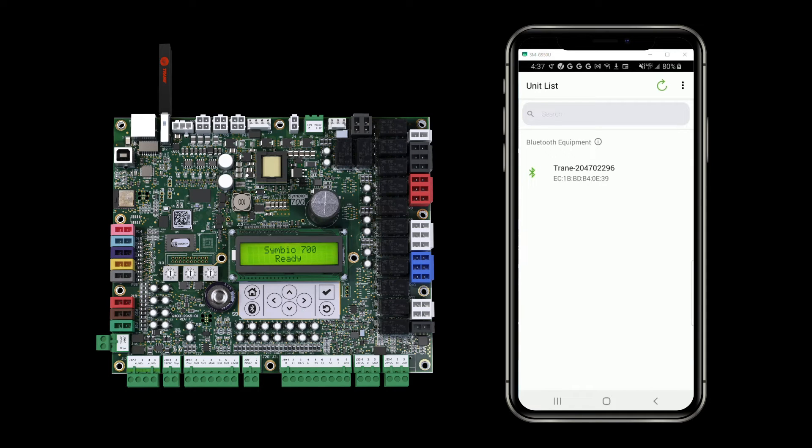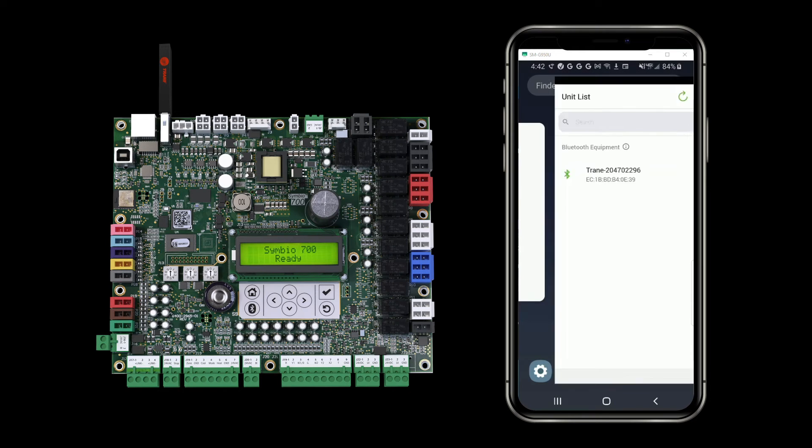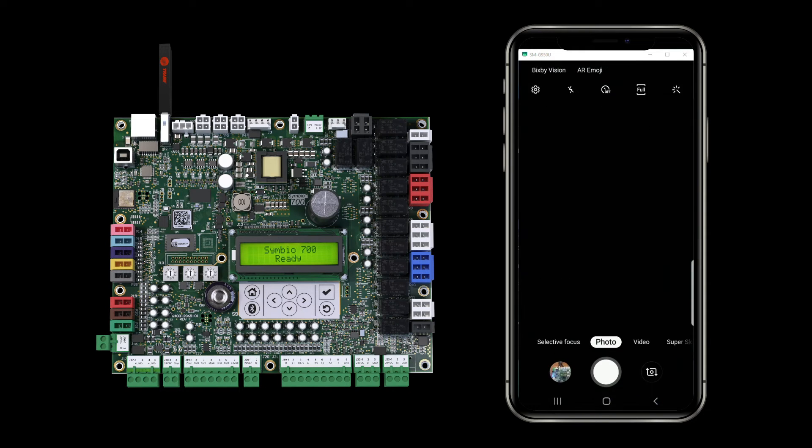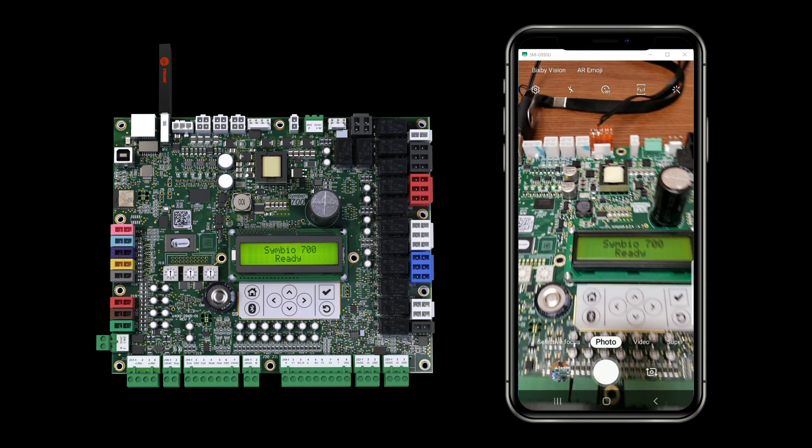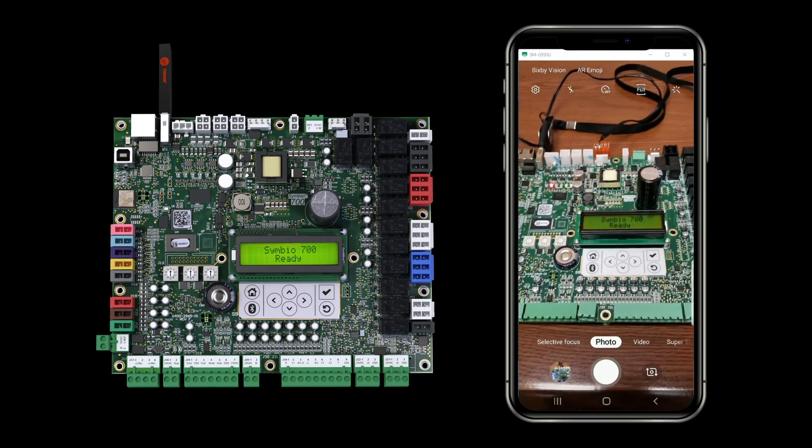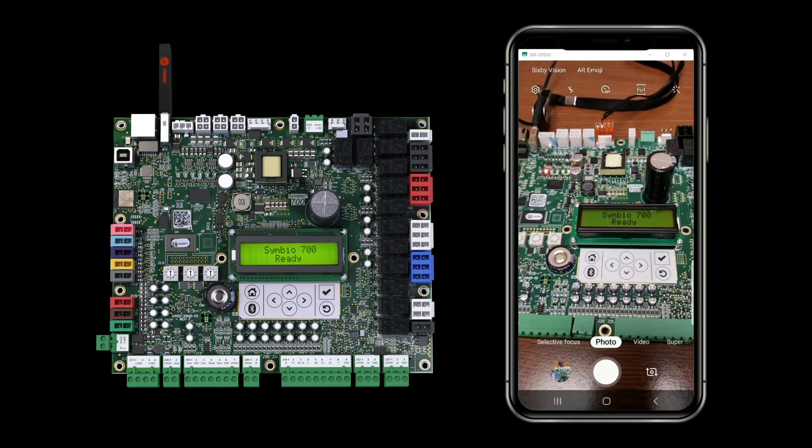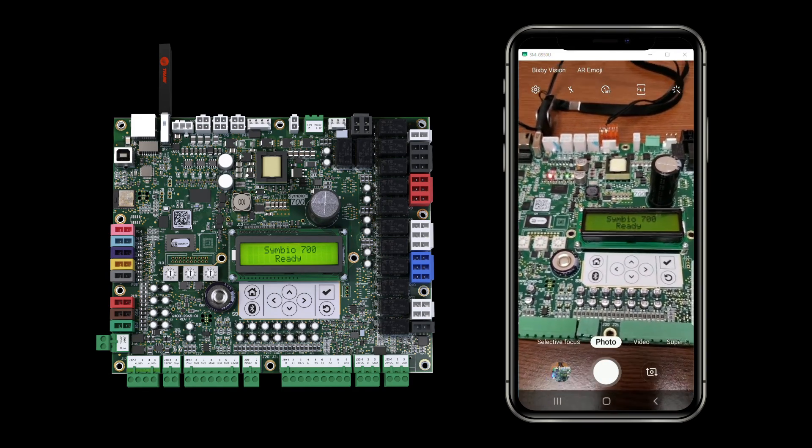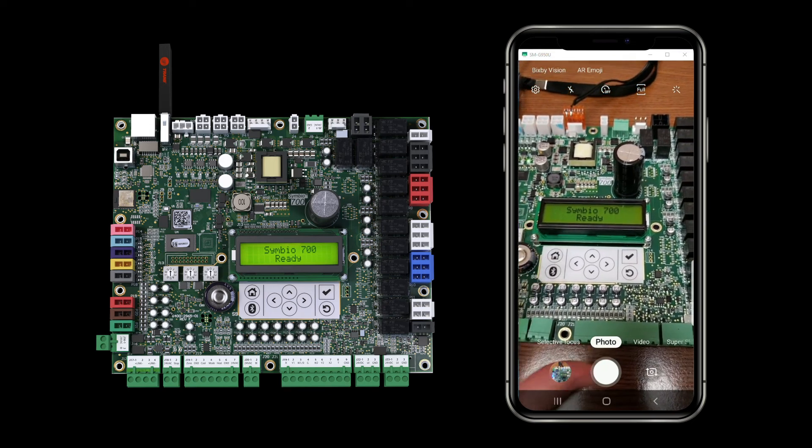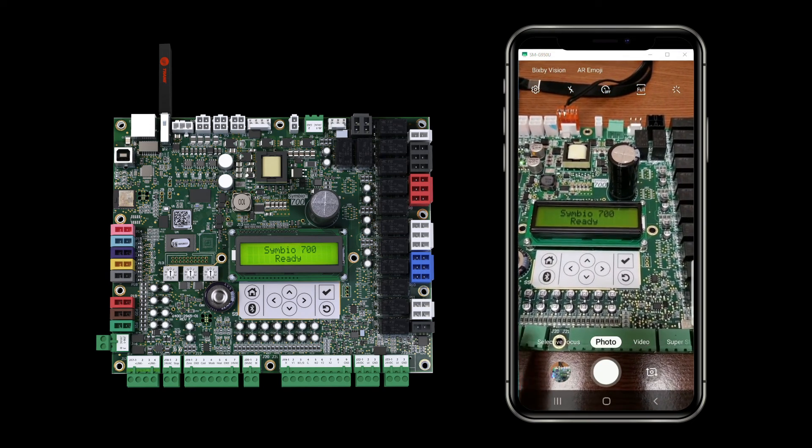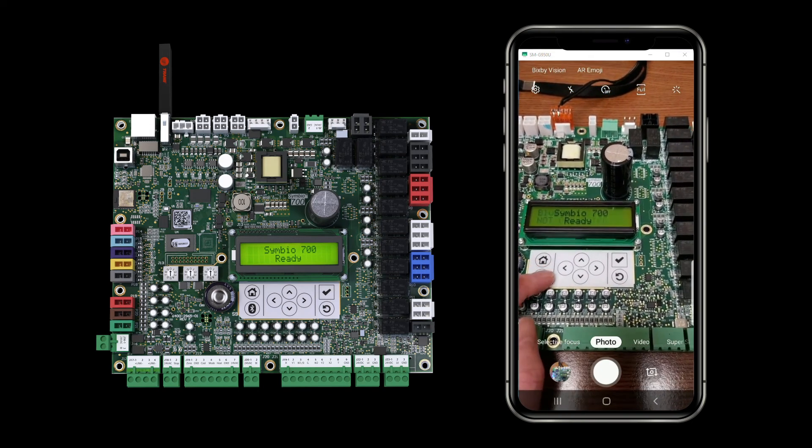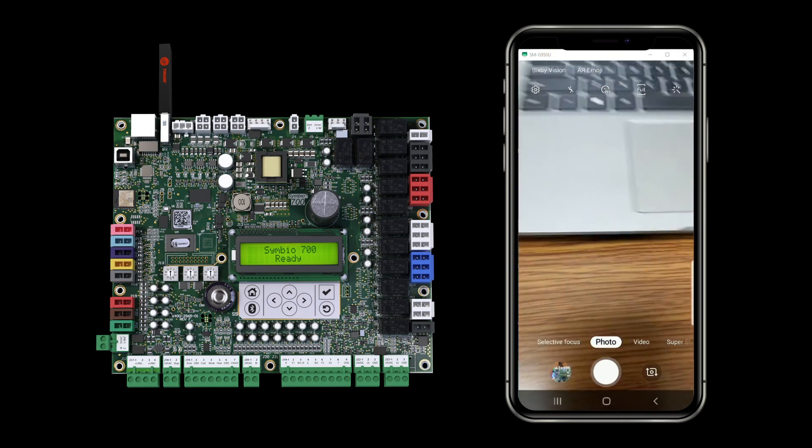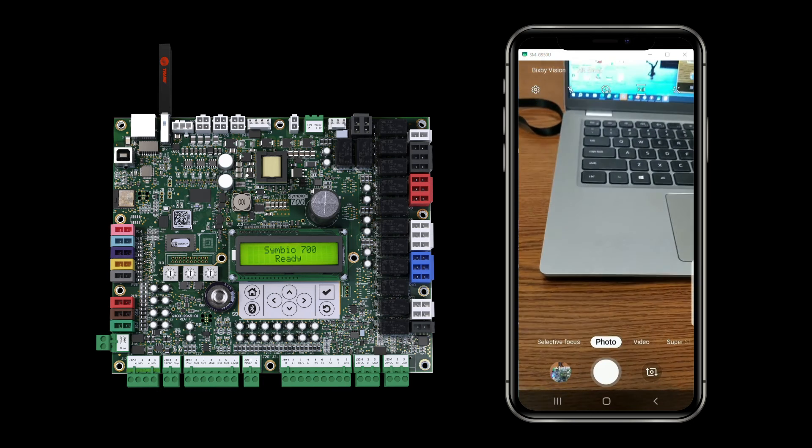And I'm seeing on the display of the controller that it is ready to connect via Bluetooth. At this point, my controller is showing that it's ready. So I'm going to switch to my camera so you can see that it says Symbio 700 ready. So at this point, I can tap the Bluetooth button and connect with the app.